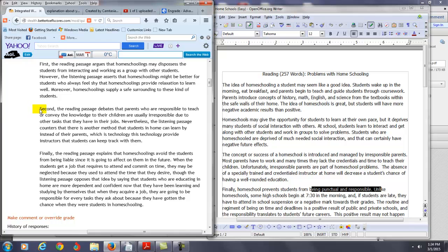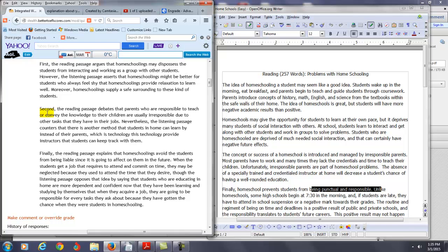Okay, let's go to this paragraph here to show you one example. You say second, the reading passage debates that parents who are responsible to teach or convey the knowledge to their children are usually irresponsible due to other tasks that they may have in their jobs. That is correct. Nevertheless, great word by the way, the listening passage counters that there's another method that students, I would say at home, can learn by instead of their parents. You say first, which is technology, and then you say this technology provide, no, just say which is technology, which provides instructors the ability to keep track of students' learning progress at home. So this whole idea here, you just struggled with your language trying to put this idea together.